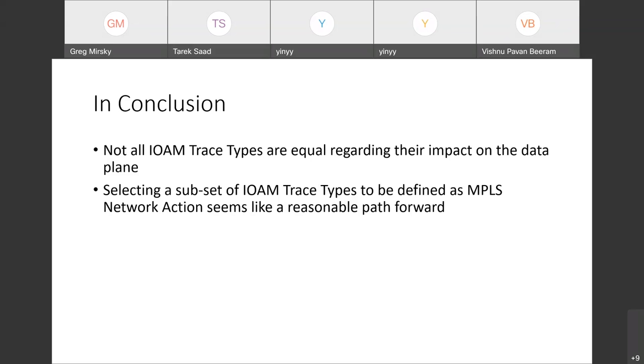But how do I distinguish one metadata added by one node from another metadata added by another node? Yes, firstly, a node ID will be required to be added in the IOAM data as part of the node record. That makes sense.